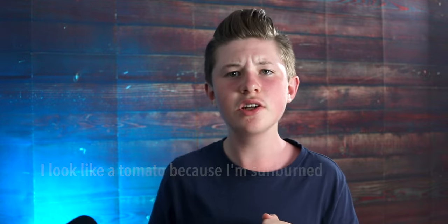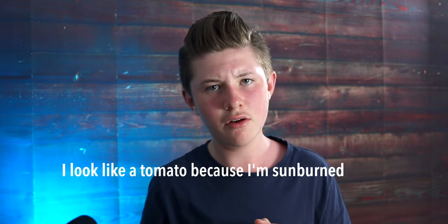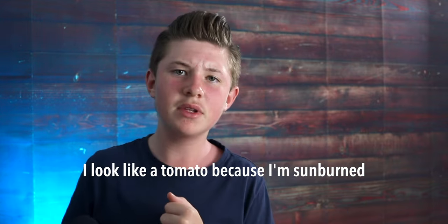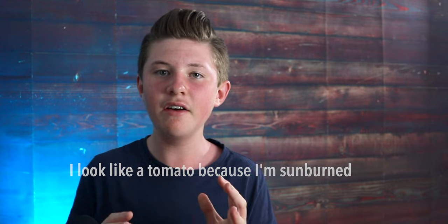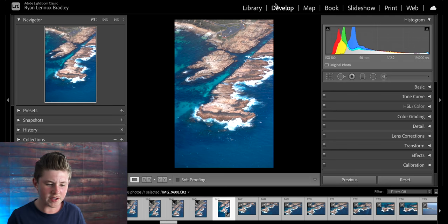Today we're going over a basic tutorial of Lightroom. I use Lightroom Classic because I believe that it's better for my workflow than Lightroom CC but that's up to you.